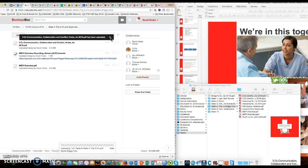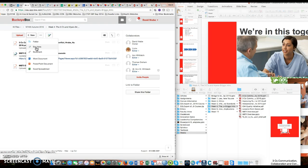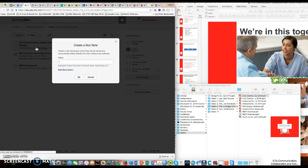But if you have a recording to add like I do with this one, I'm going to add a note, a box note, and it's going to be called the same thing: three C's communication.